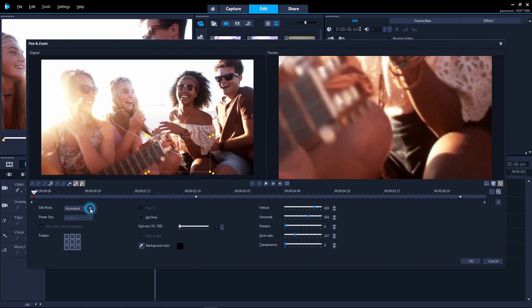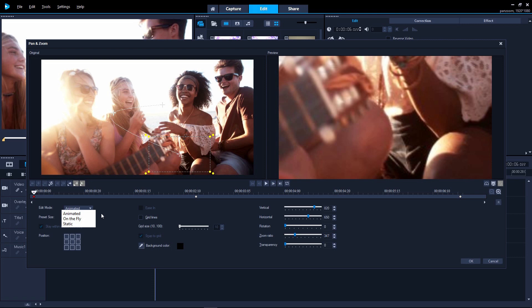There are three editing modes for pan and zoom. Static is a constant zoom and area of focus. Animated lets us set keyframes to change the pan and zoom settings precisely, and on the fly lets us set pan and zoom changes interactively in the preview pane while the video plays.